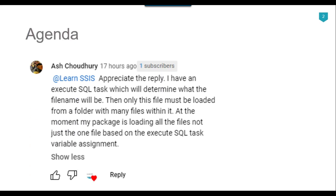Recently I got a question from one of my subscribers, Ash Chaudhary. The question was: I have an Execute SQL task which will determine what the file name will be, and only that file must be loaded from a folder with many files. At the moment the package is loading all the files, not just the one file based on the Execute SQL task variable assignment. So let's see how we can do this.